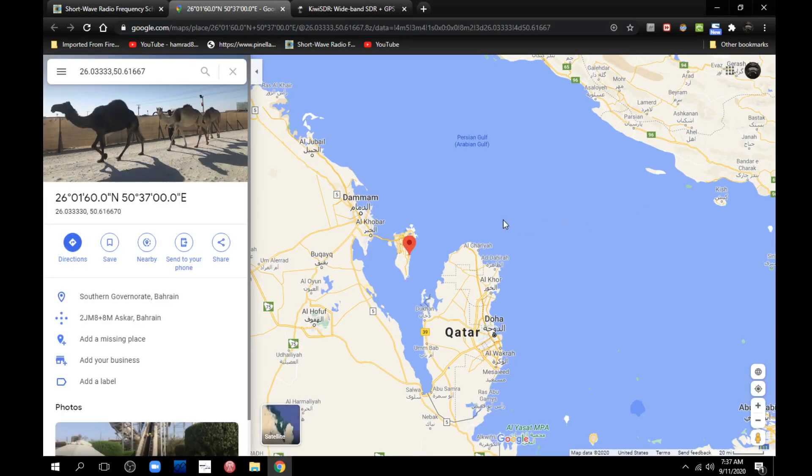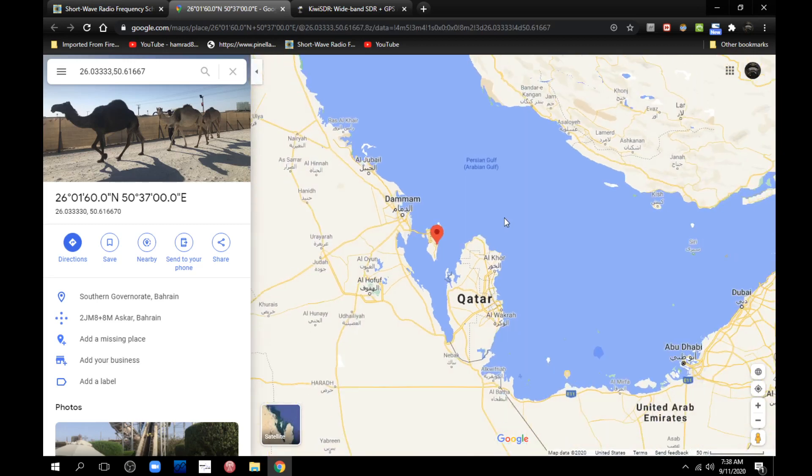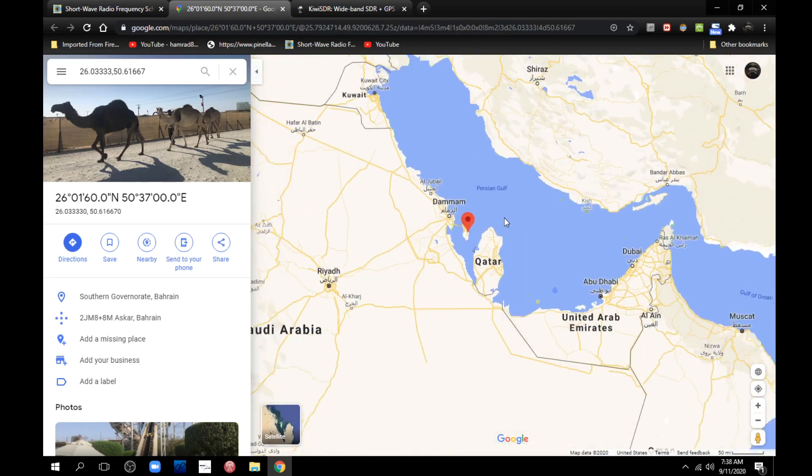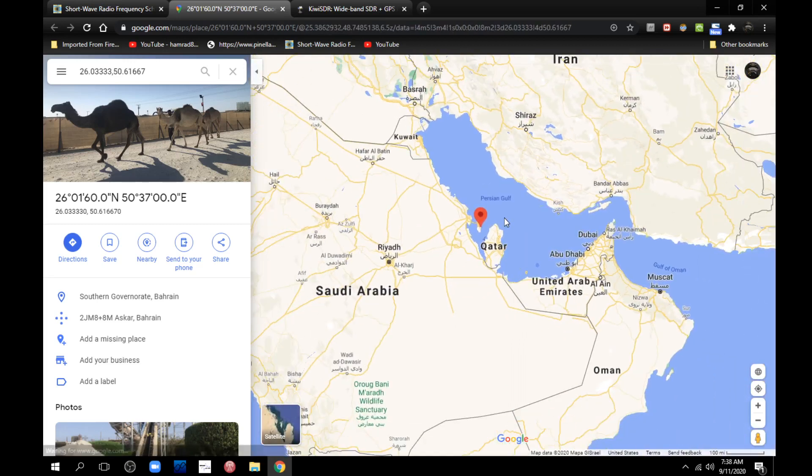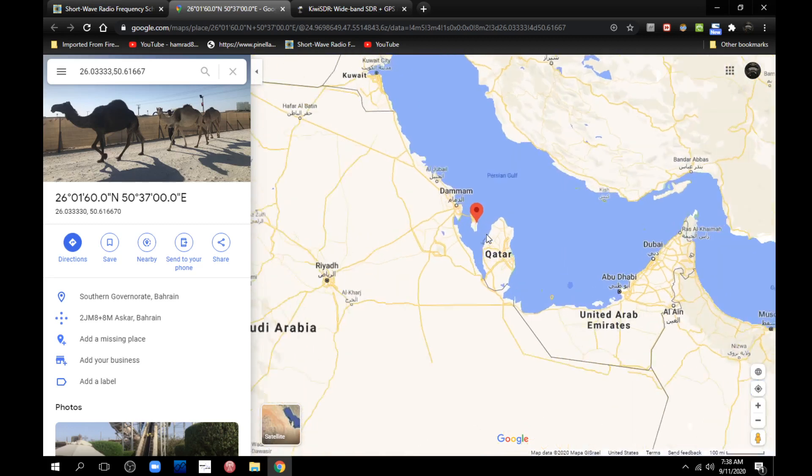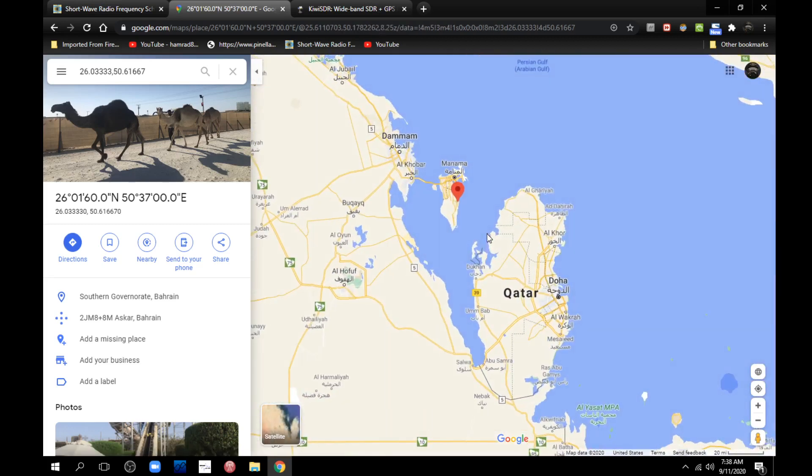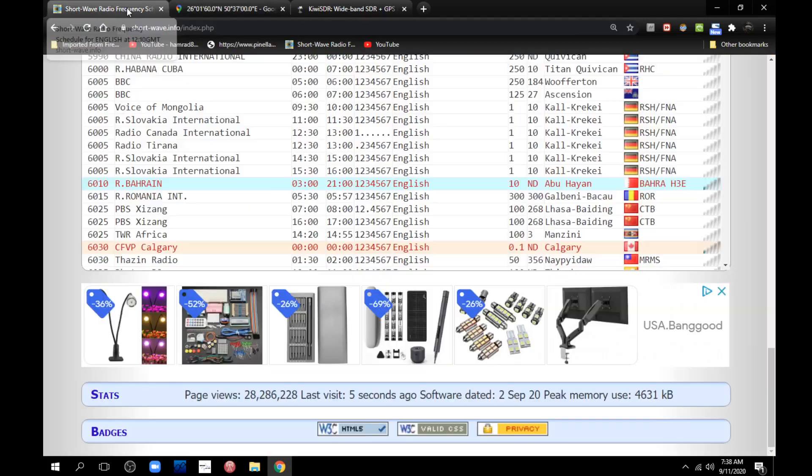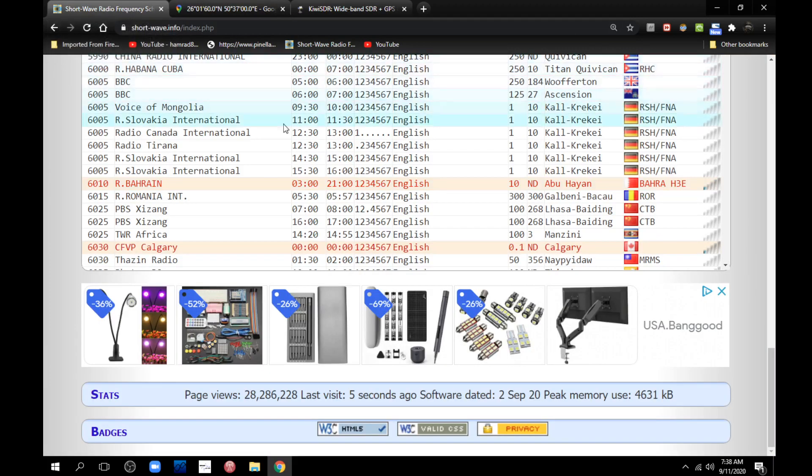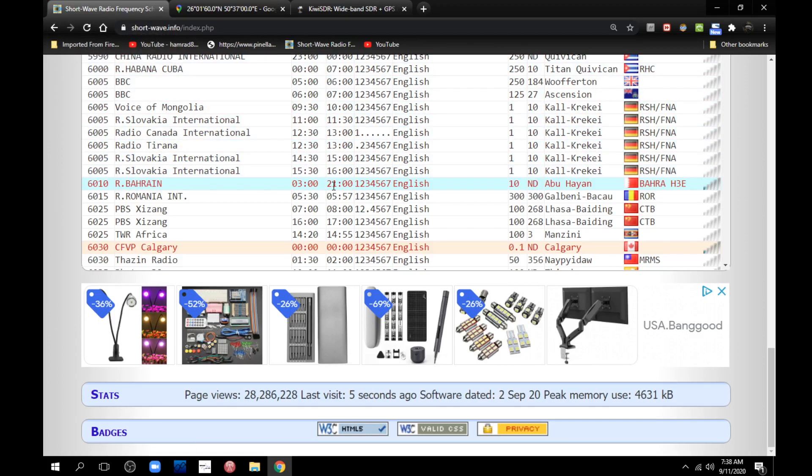So we need to zoom out a little bit. There it is, right here, right on this little island here. That's where the transmitter is. We can go back here and look at the frequency. And the frequency, as I said before, is 6.010. Now we can tune our radio to that station.